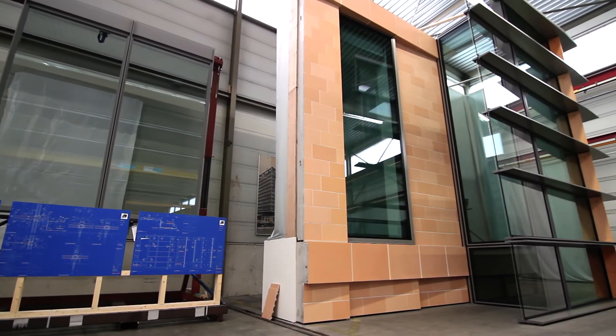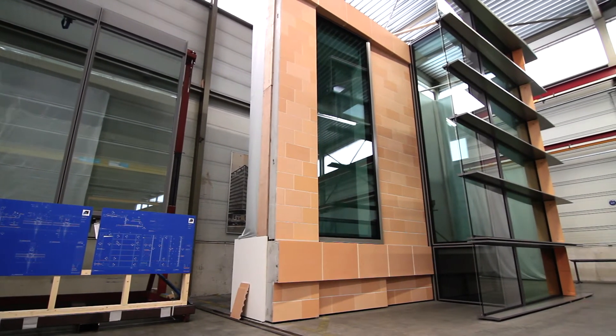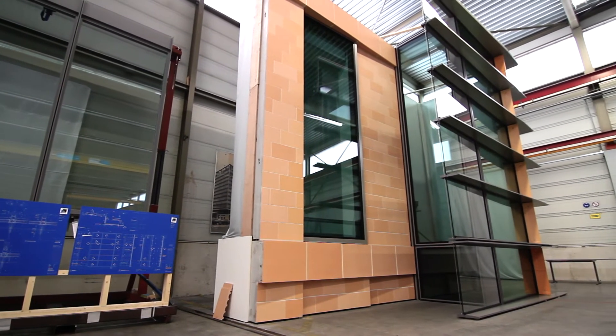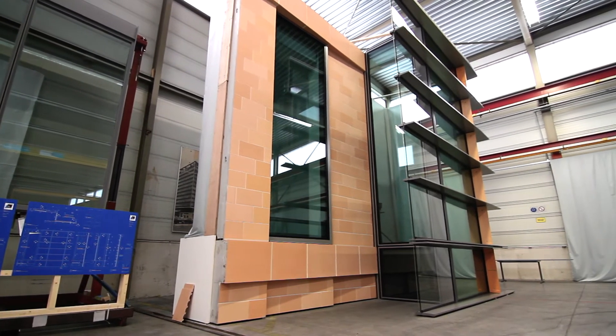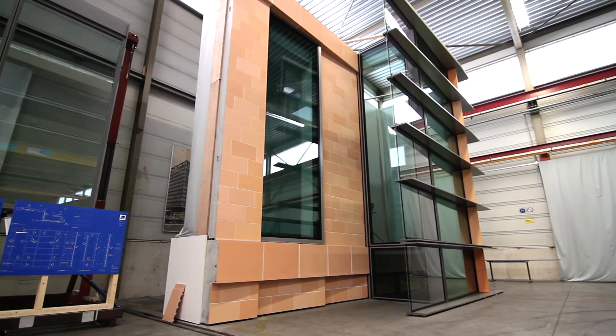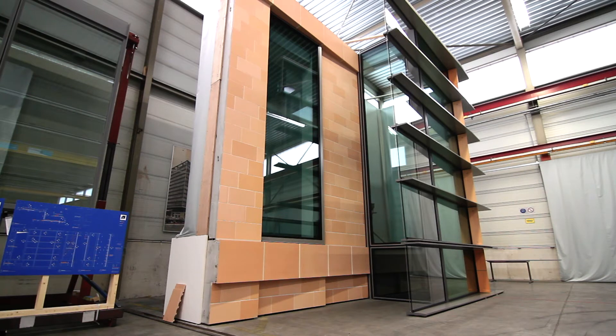On the south façade, the deeper transoms represented here act as brise soleil. The only difference between this and the northern elevation is the transom reduces back in depth to 120mm.